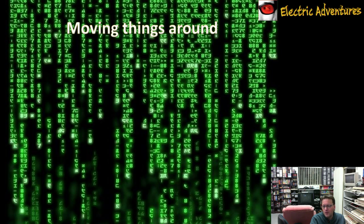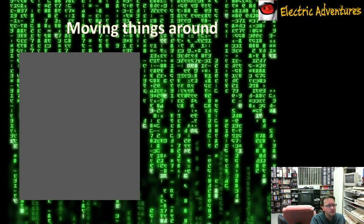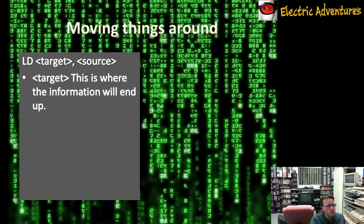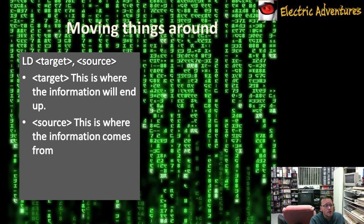Now let's get into moving stuff around — moving stuff from memory to registers and from registers to registers. The base instruction to do that is called LD, standing for load. You have the target on the left, a comma, and then where you're getting it from on the right, and this can take many forms. The target is where the information will end up, and the source is where the information comes from.